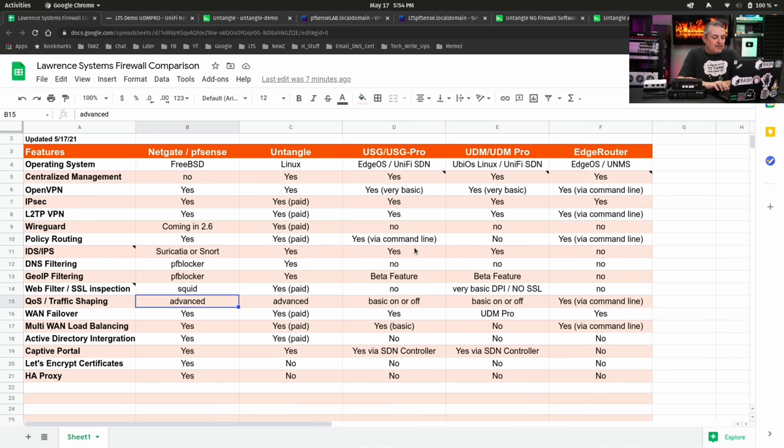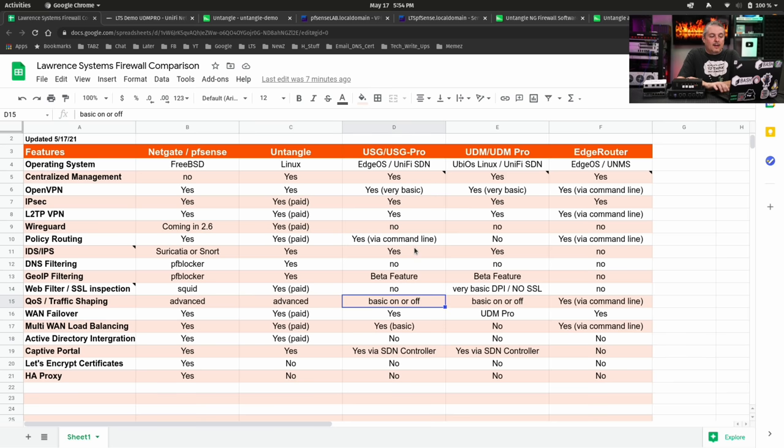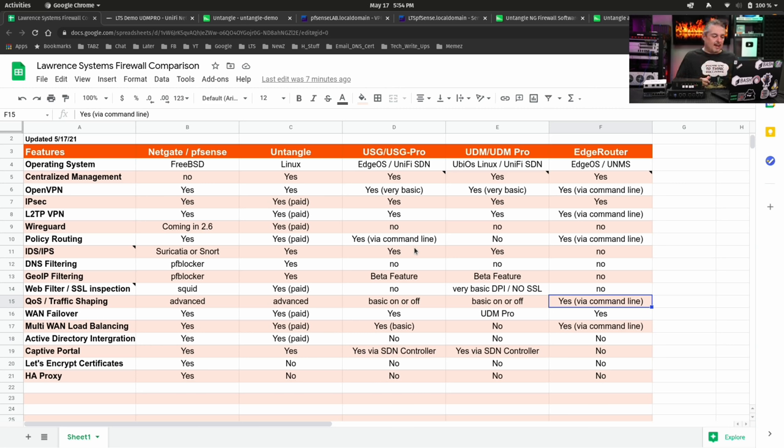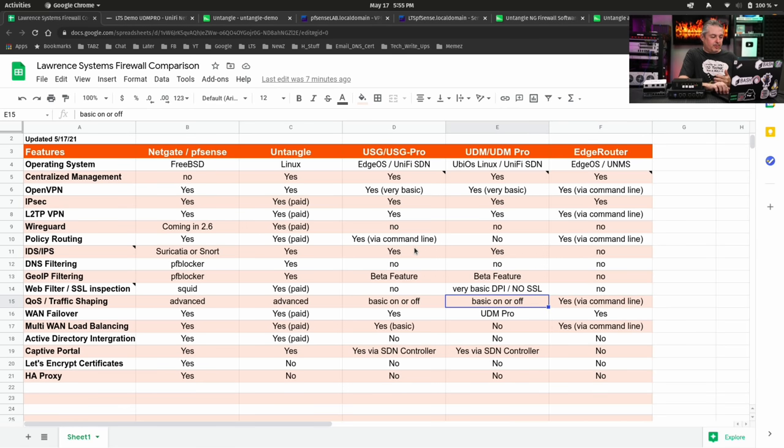QoS, advanced traffic shaping options. Yes, yes on Untangle. Yes on Netgate pfSense. It's kind of on or off. There's this basic on or off when it comes to these ones here, and it's via the command line to be able to fine-tune anything on it on the edge router, but it's still kind of limited what options they have built into it.